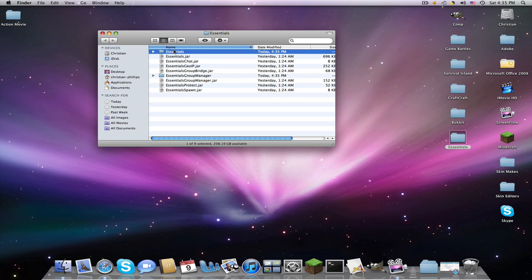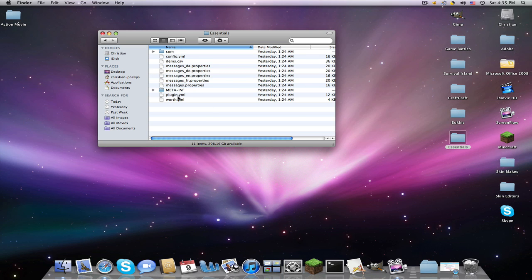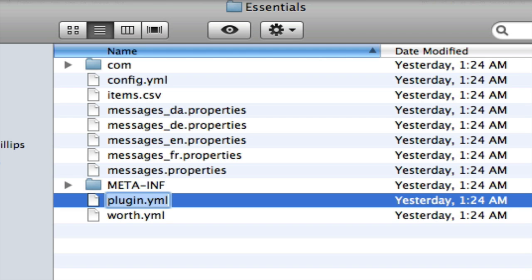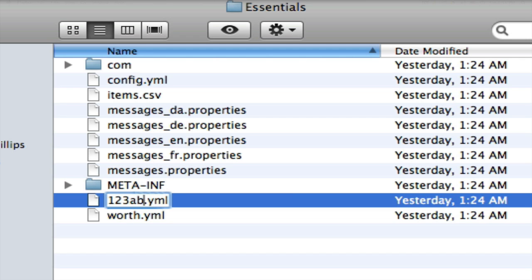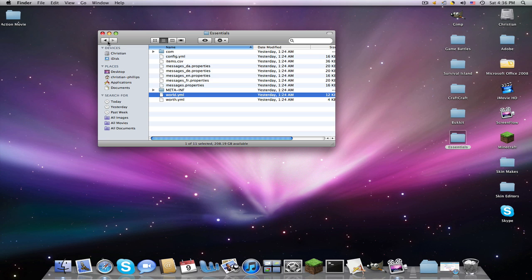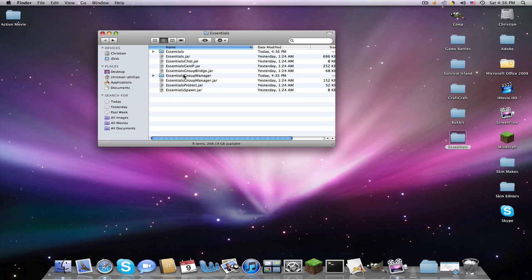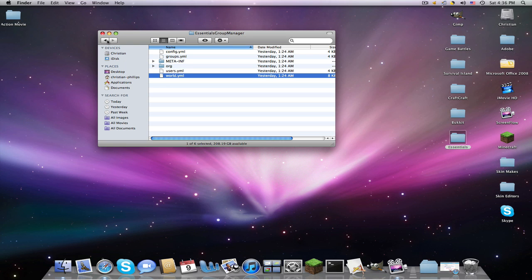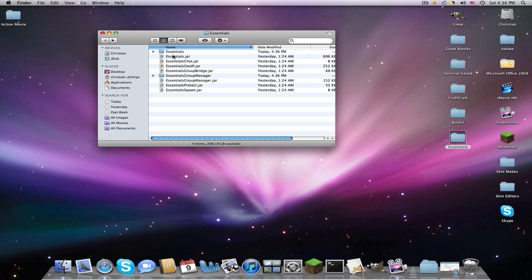So now we have Essentials and Group Manager, the folders. Right here and here. So if you go into Essentials, this is going to be the main one. Rename the plugin.yml to your world name. So let's say my world name is 123abc. I'll rename it to 123abc, but since my actual world name is World, we're just going to rename that to World.